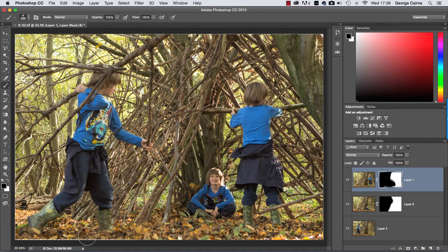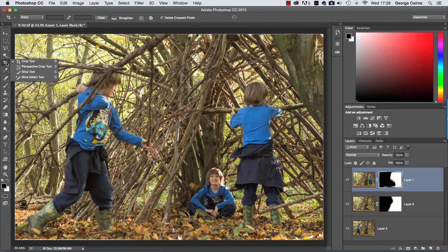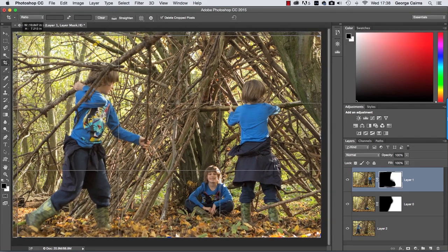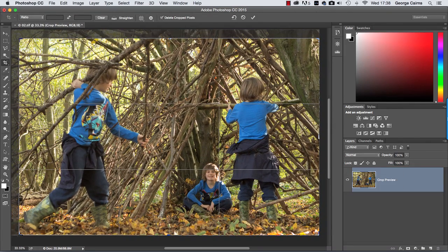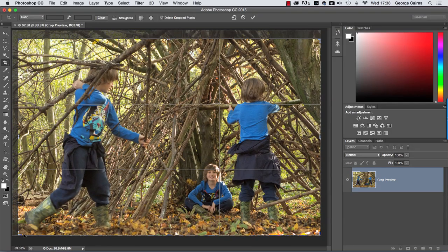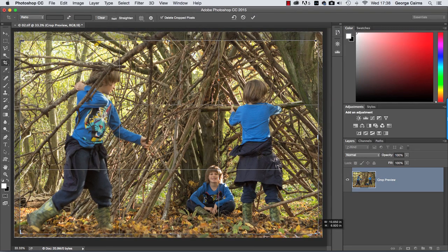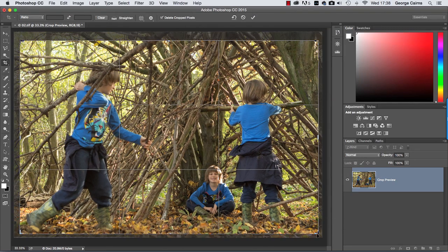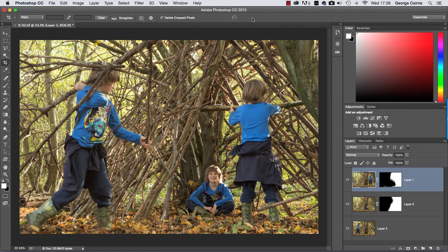So to tidy that up I'm going to grab the crop tool like so, and then I'm just going to tighten that in a little bit just to lose any hints of unwanted transparent edges. Something like that should do the trick. When you're happy, click the tick to apply the crop, and there's our clones.